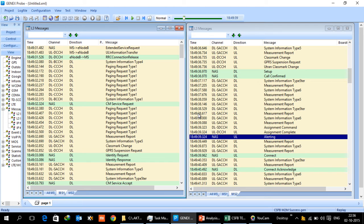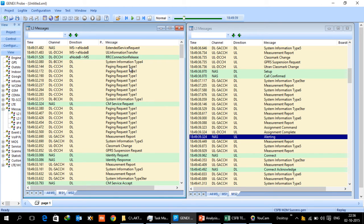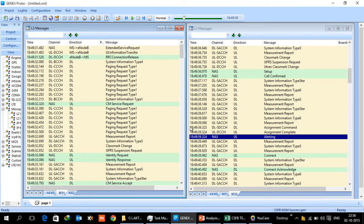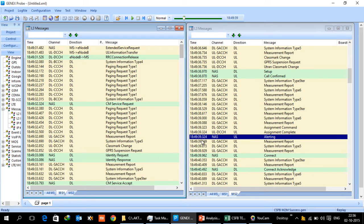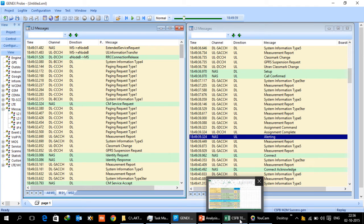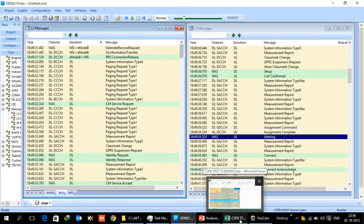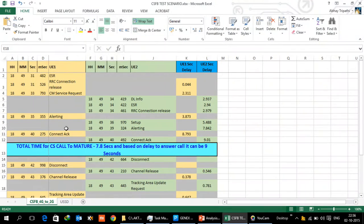So that is the time which is typically taken for a worst case scenario where both UEs are in 4G and they are trying to call each other. Now this is with no paging repetition which means that a page was sent and UE acknowledged the page. So this is the typical call flow message when a CS fallback scenario is being done. It's roughly about 8 to 8.5 seconds. Now let me show the excel sheet where we have captured these time delays.